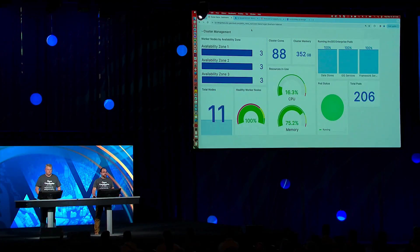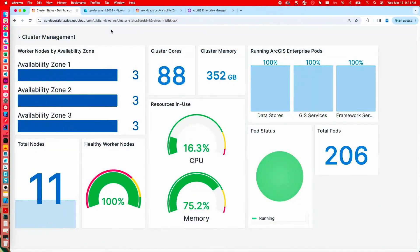As a DevOps engineer, my responsibility is to build infrastructure and maintain applications that provide a high level of reliability and resilience for my organization. Partnering with the GIS team, I provisioned a Kubernetes cluster and deployed ArcGIS Enterprise on Kubernetes for production use. Today, we're going to execute a chaos test in which we simulate the loss of an availability zone and observe the impact on our organization.